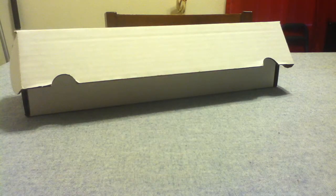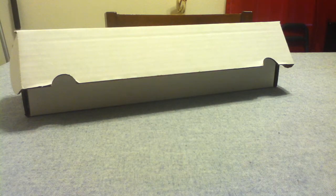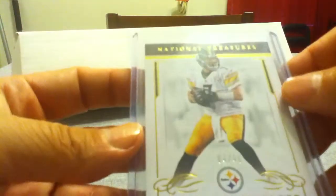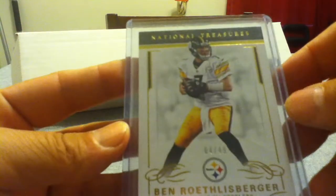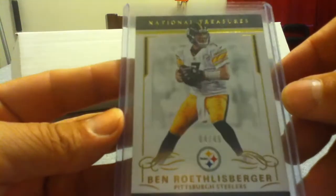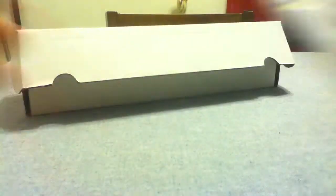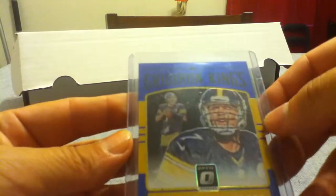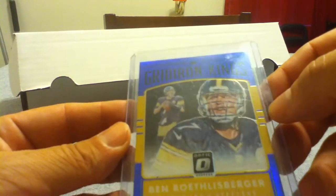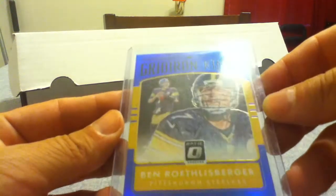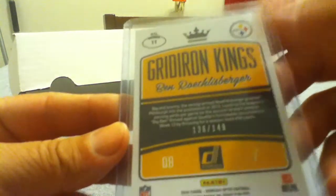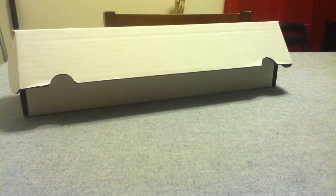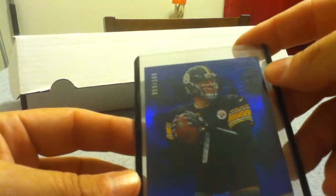I got three Ben Roethlisbergers. National Treasures 449. Got Gridiron Kings, last year's Optic number out of 149. Got off the 2013 Certified, the blue out of 100.